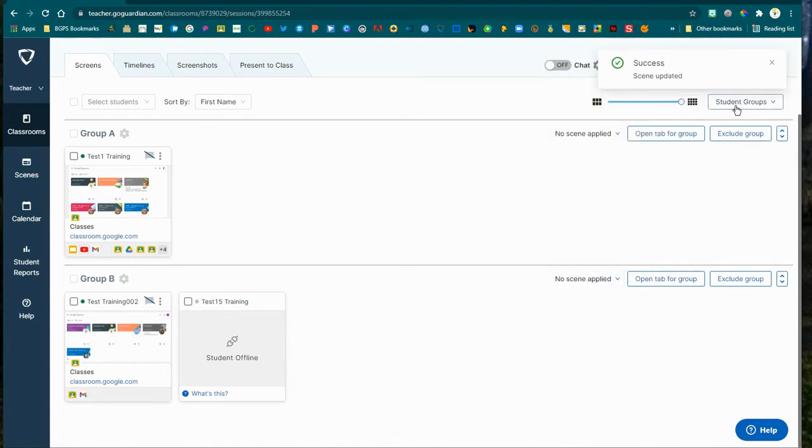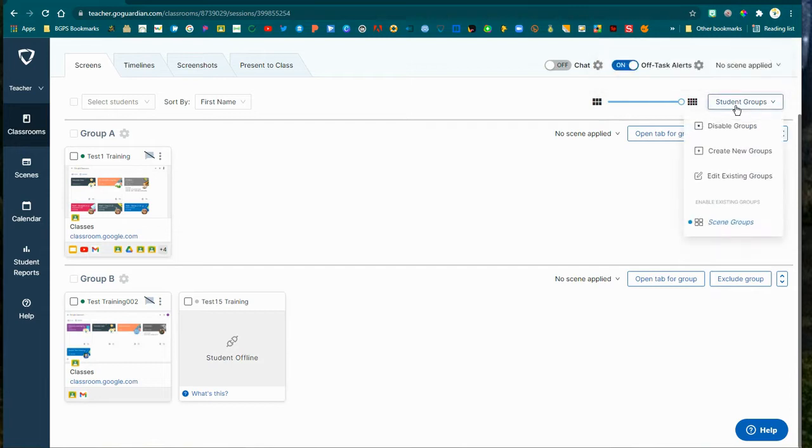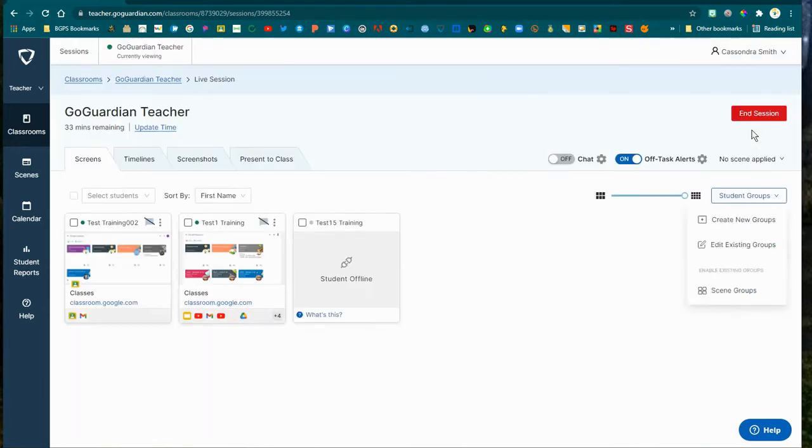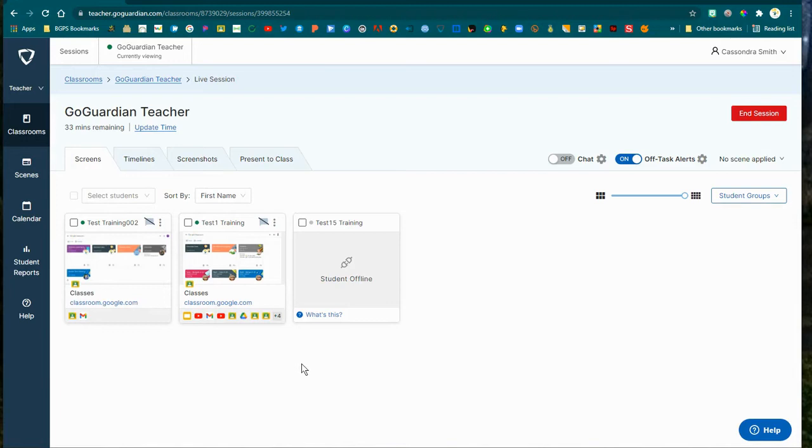You can disable groups from the student group dropdown and it will return your class to that normal view where they're all together in one group.